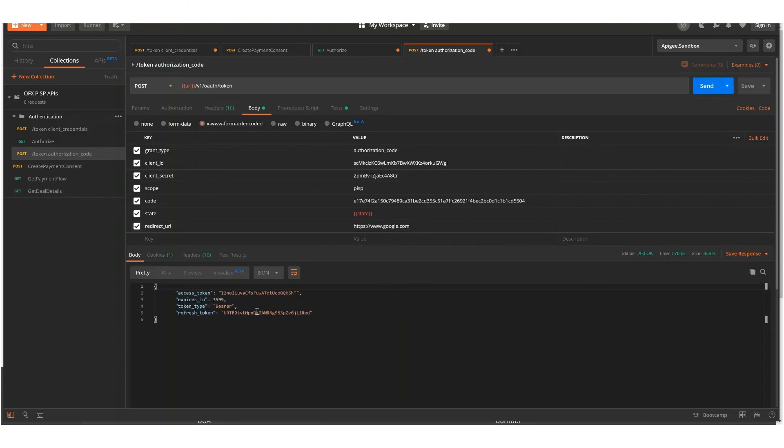And there you go. That is the access token and the refresh token that you can use to call APIs on behalf of your customers.